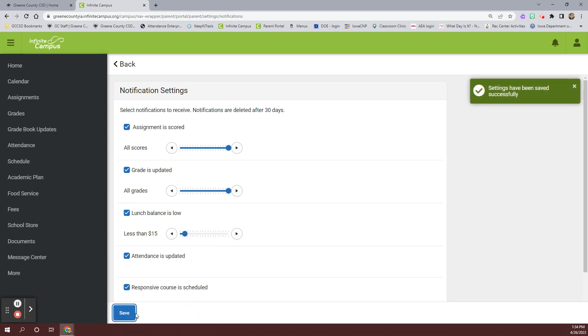With these settings saved, you will now receive an email when your student's lunch account balance reaches that selected balance.